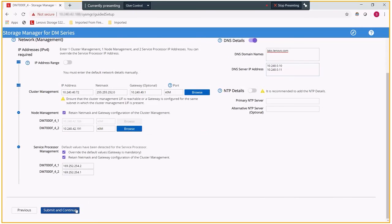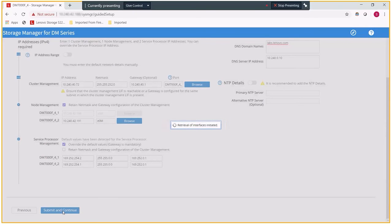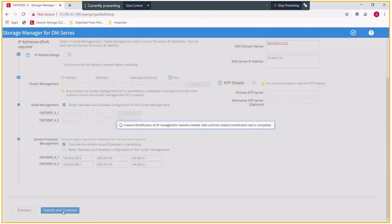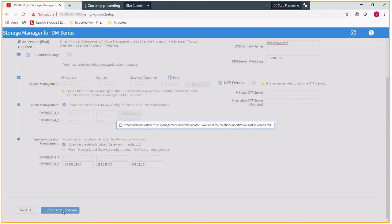This next step, we will configure the support itself. Because I placed my service processor addresses in an isolated network, I had to also change the subnet mask and the gateway associated with those ports.